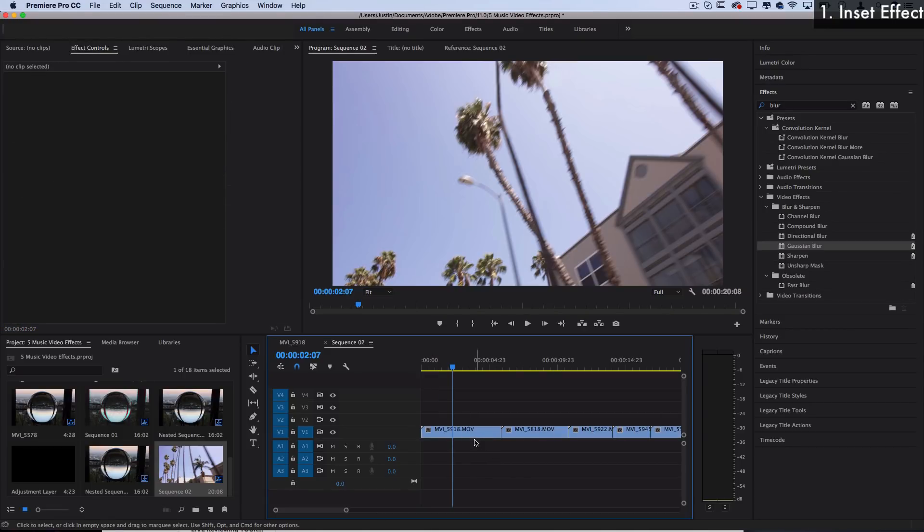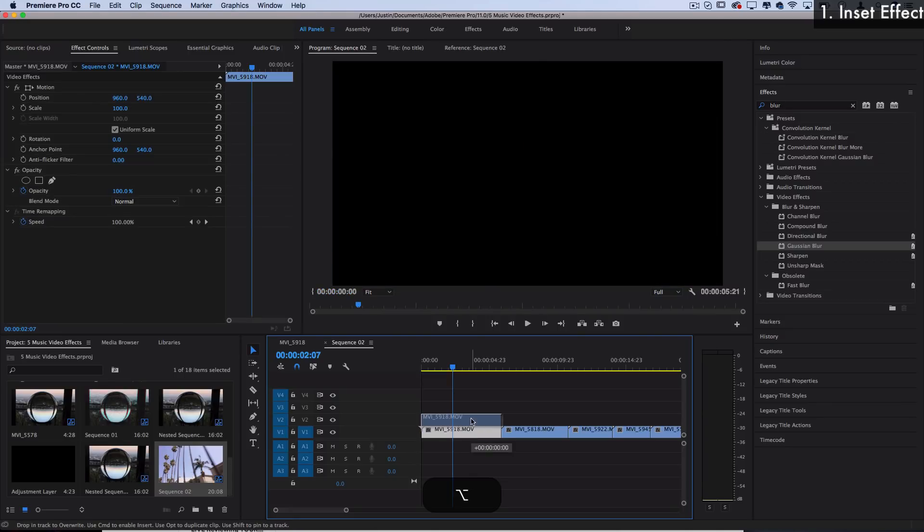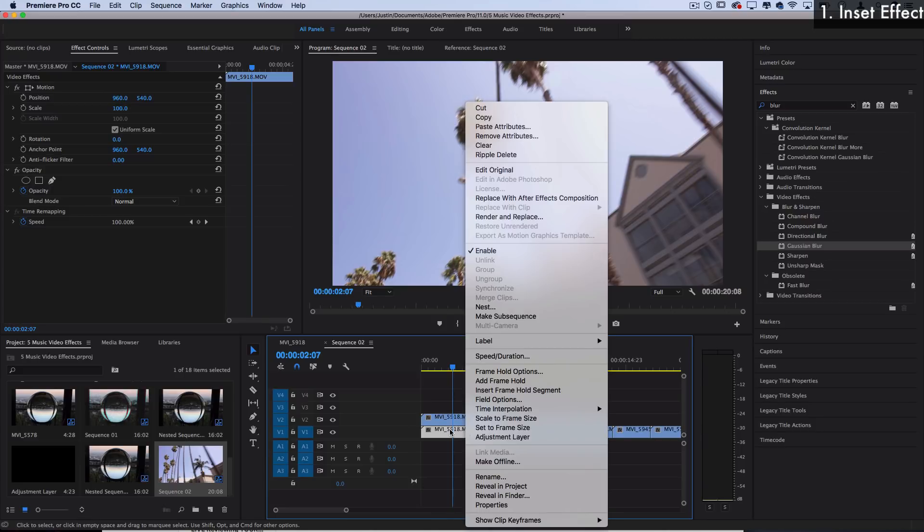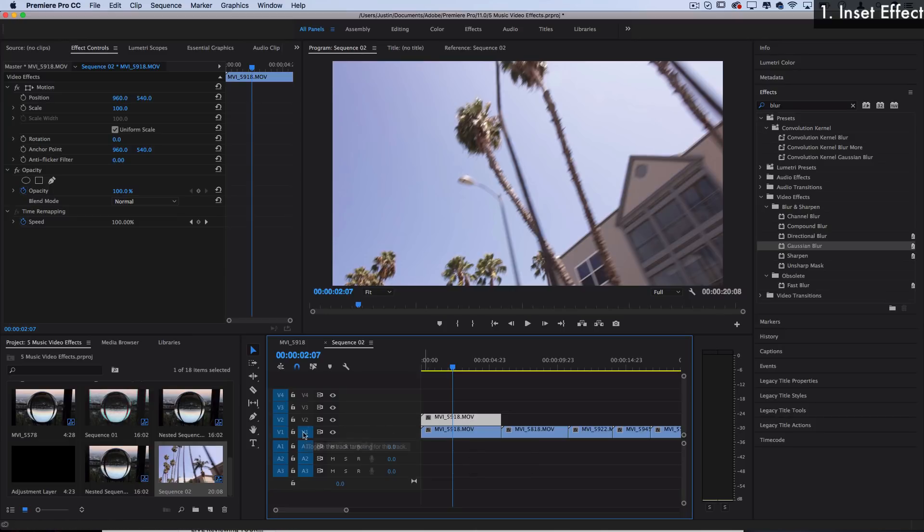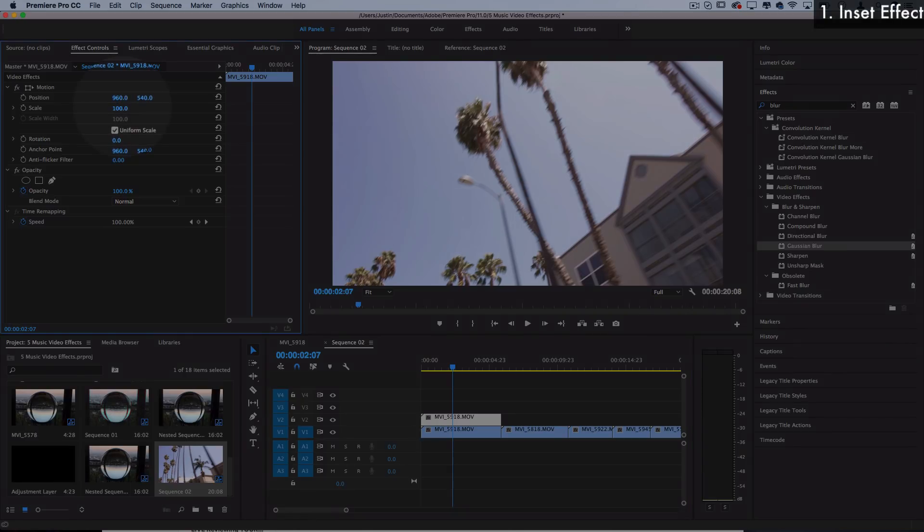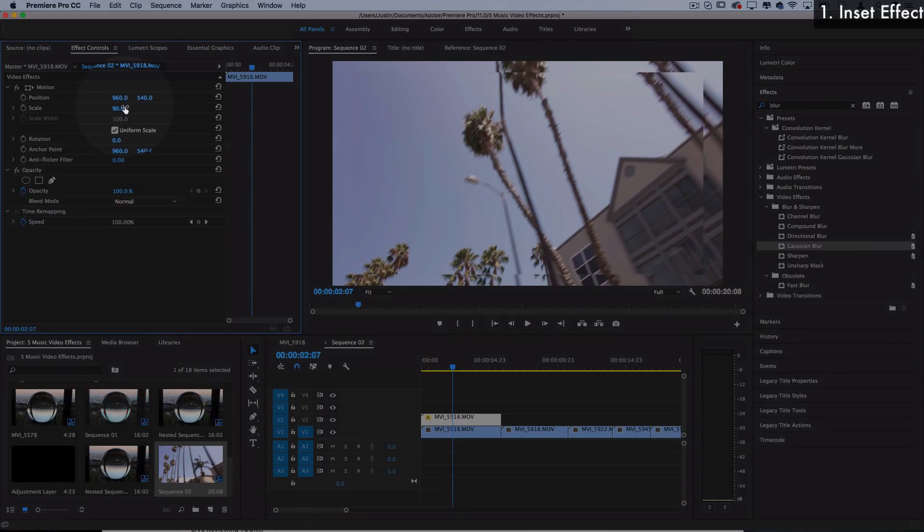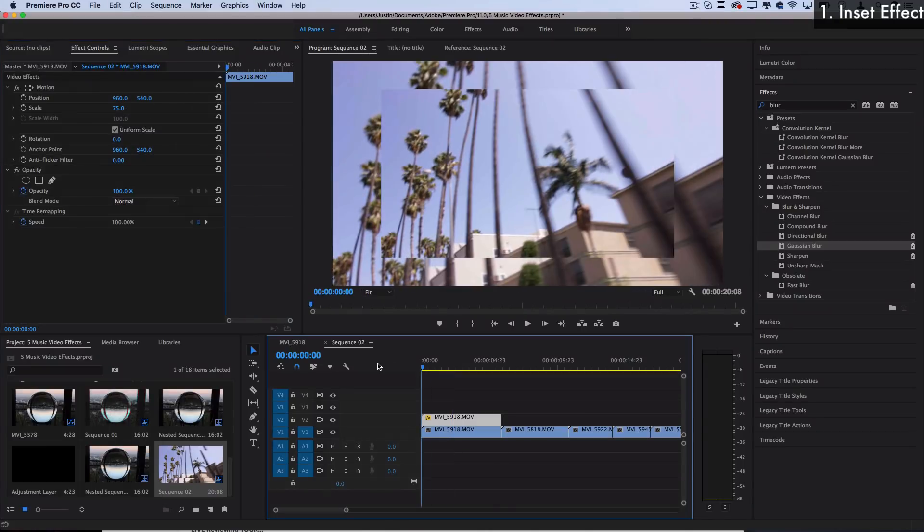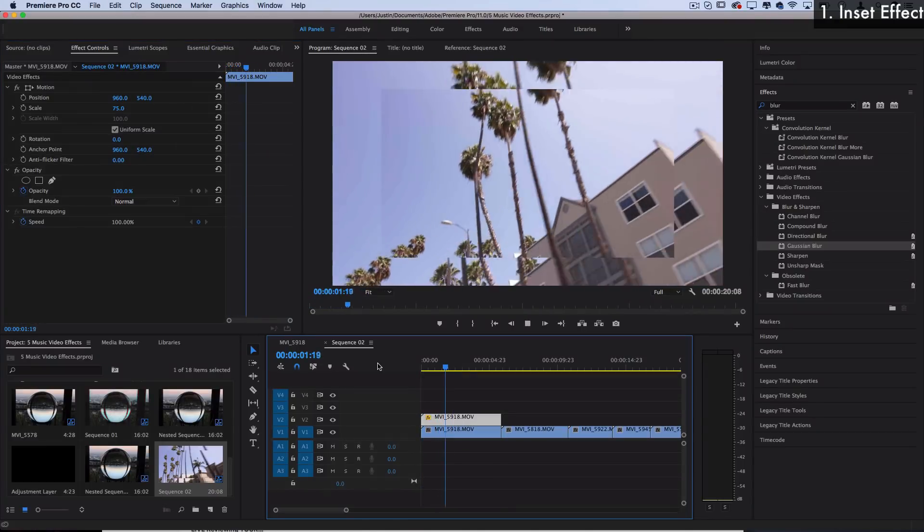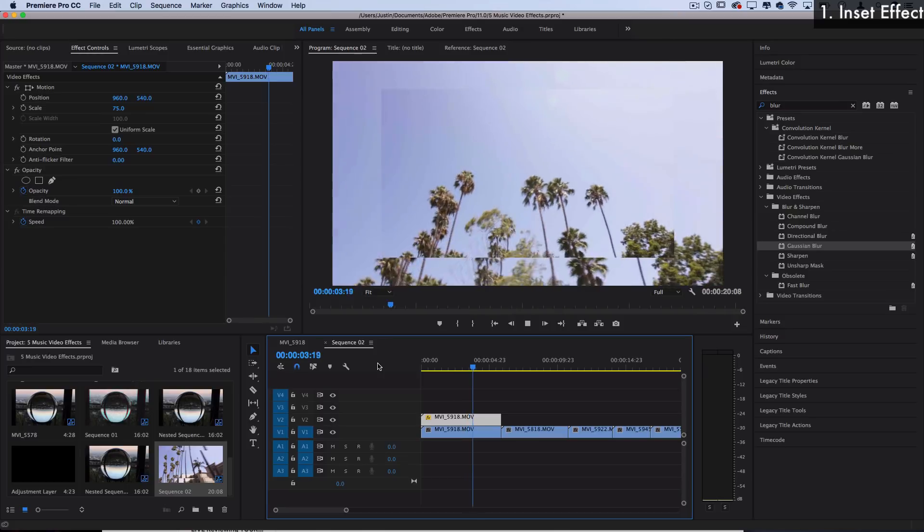What I'm going to do is create a duplication of this layer by just holding alt and dragging it upward. Now that we're working with these two layers in Adobe Premiere Pro, whatever we do on this top layer the bottom layer will still be underneath and show. So I can decrease the scale from 100 to let's say 75 and we've created this cool inset effect.